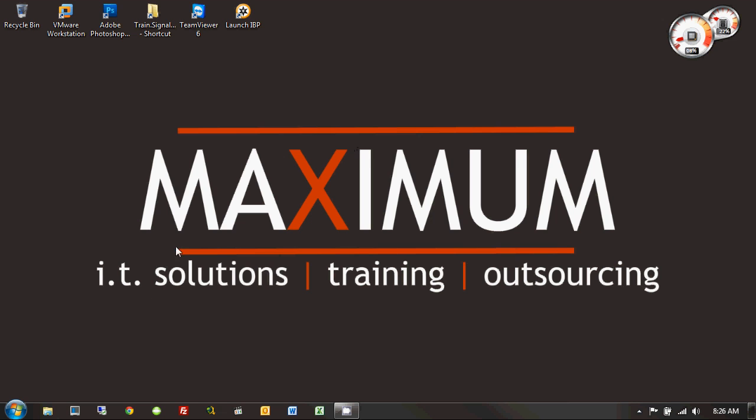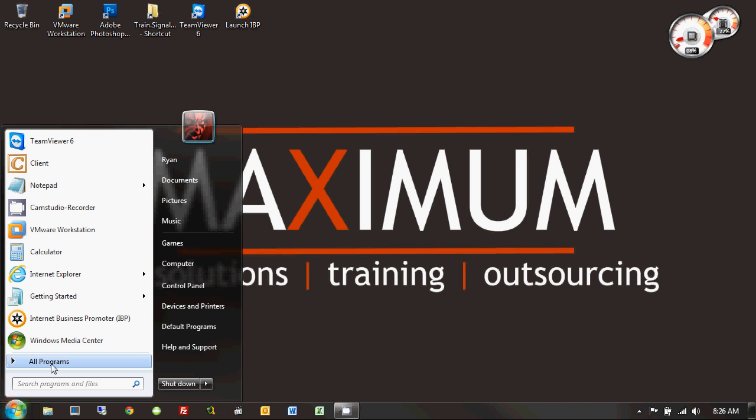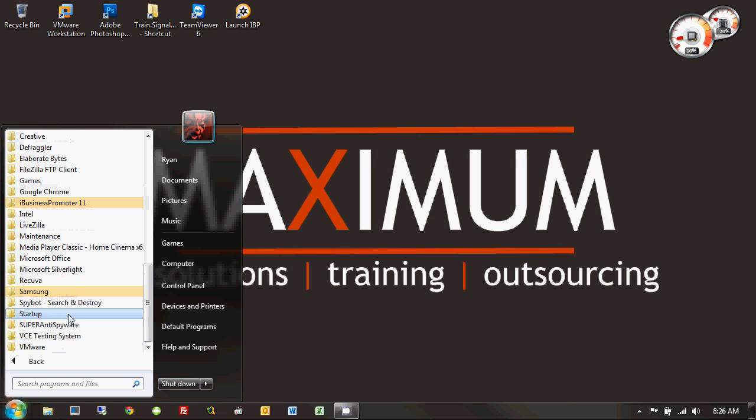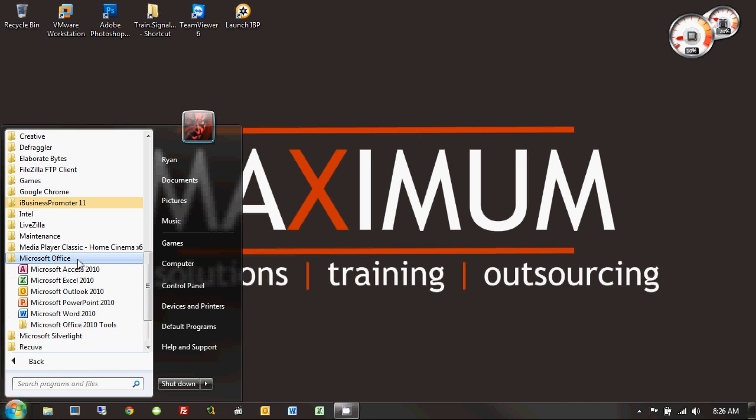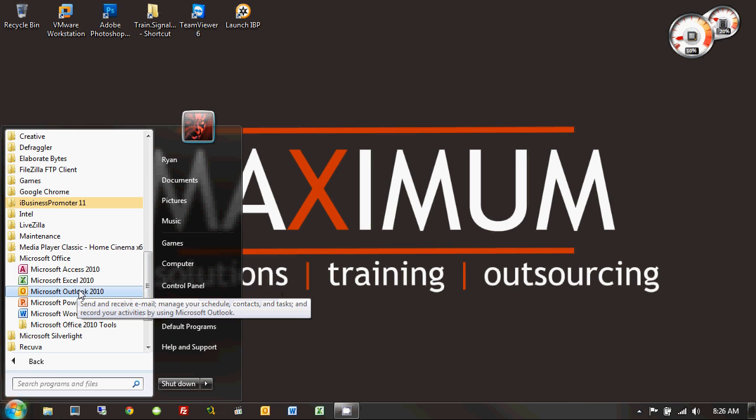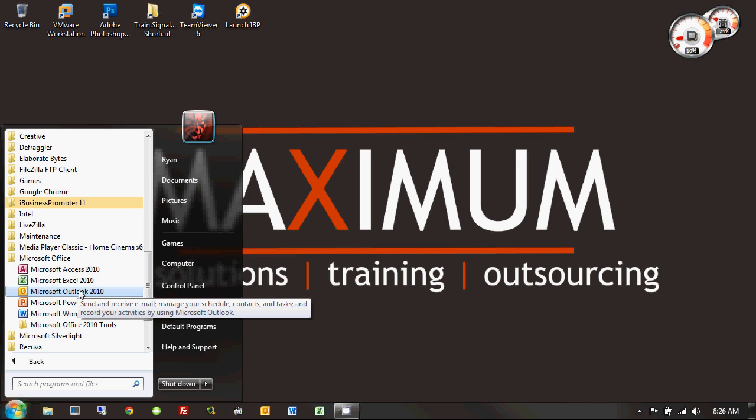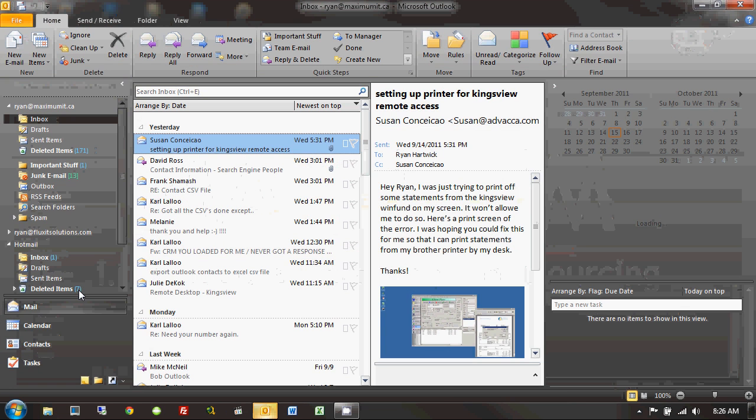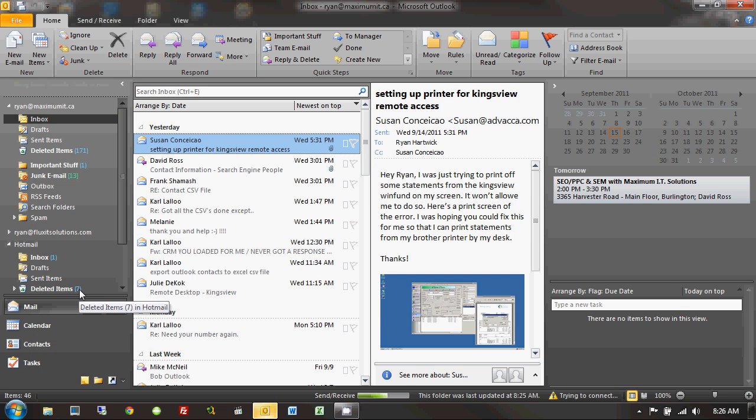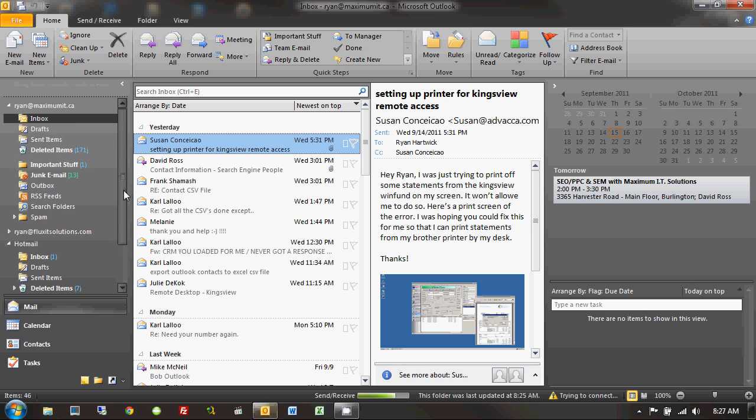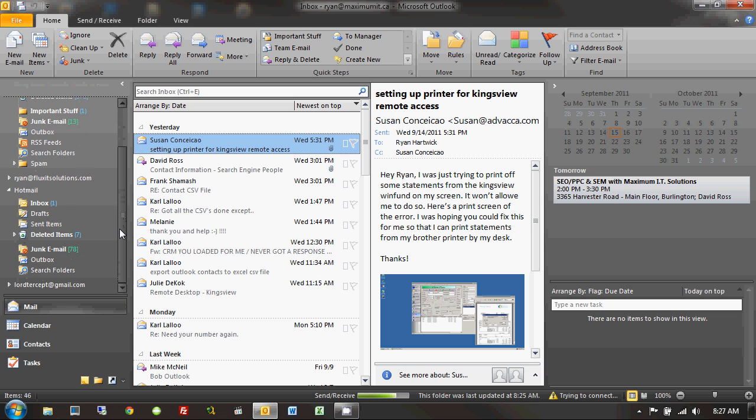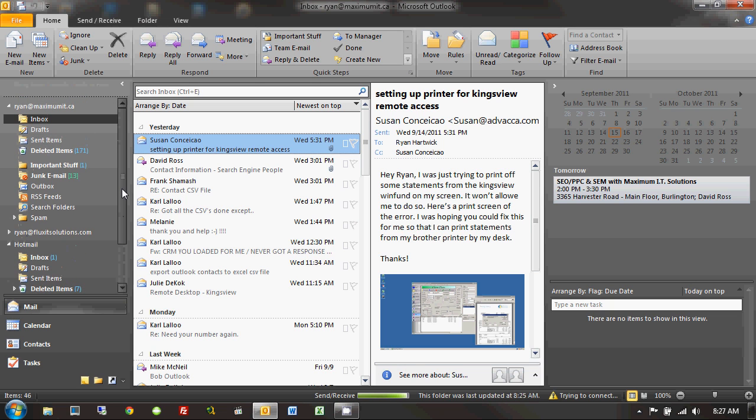So, to launch Outlook, I'm just going to click on the Start Orb, come here, All Programs, Microsoft Office, and click on Outlook 2010. It's going to launch it up. And you'll see on the left-hand side, I have a number of different email accounts I've already added.